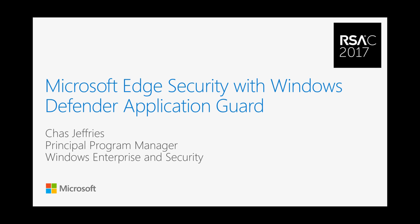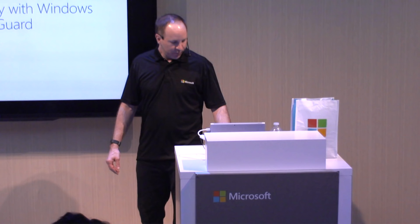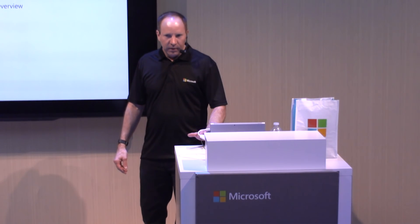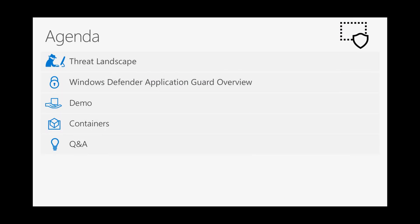My name's Chaz, and I'm going to be talking today about Windows Defender Application Guard. We're going to start by talking about the threat landscape and how that landscape has led Microsoft to invest in a containerization strategy for client to protect against these attacks. I have a working demonstration using a Windows 10 build that's only a few weeks old, and I'm going to talk about the container technology that makes all this happen.